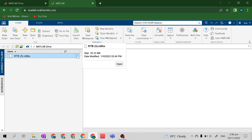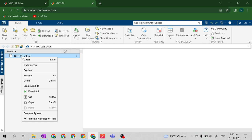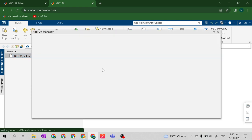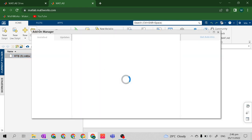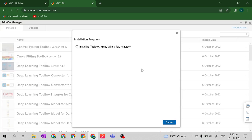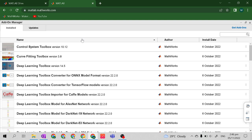From here, click the three dots or right-click the RTB.MLTBX, then click Open. It will be redirected to the add-on manager and will automatically install the Robotics Toolbox. It's already installed and ready to be used.